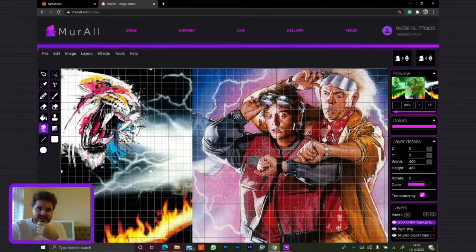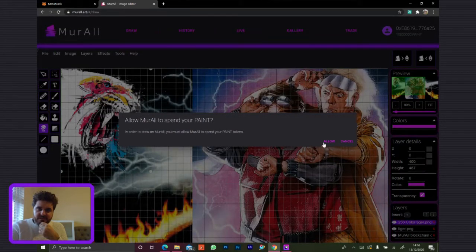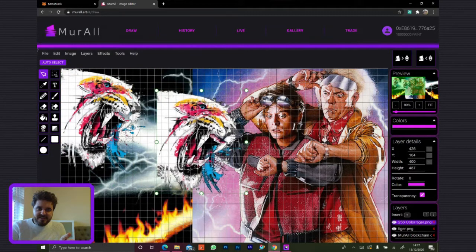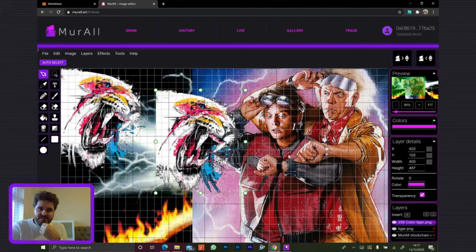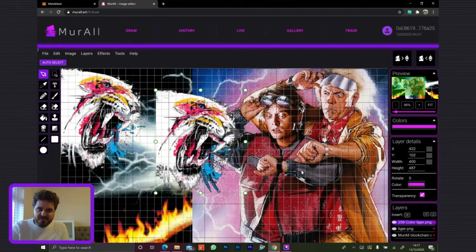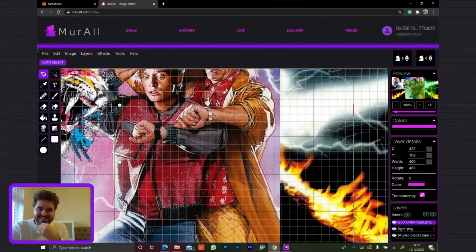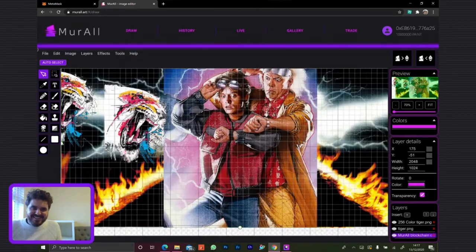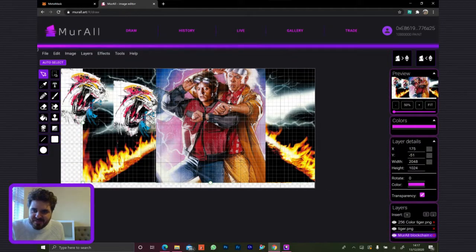If you wanted to draw it in that exact place, you can move it around and resize it. If you wanted to position it in a different spot relative to another piece of artwork on the canvas — this is super sensitive. I'm going to stick that back at 0,0. Oh, there's a reset button. There you go.